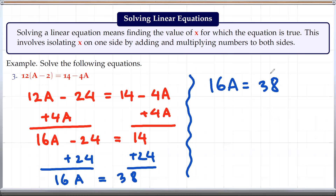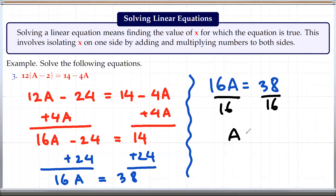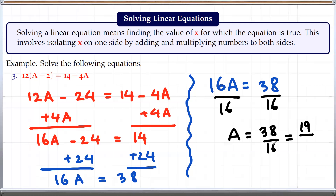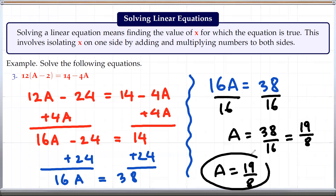Now the last step: we just need to divide both sides by 16 to get rid of the 16. Dividing both sides by 16, we get A equals 38 by 16, which we can simplify by dividing top and bottom by 2. When we divide 38 by 2, we get 19, and 16 by 2 gives us 8. So the solution is 19 by 8.